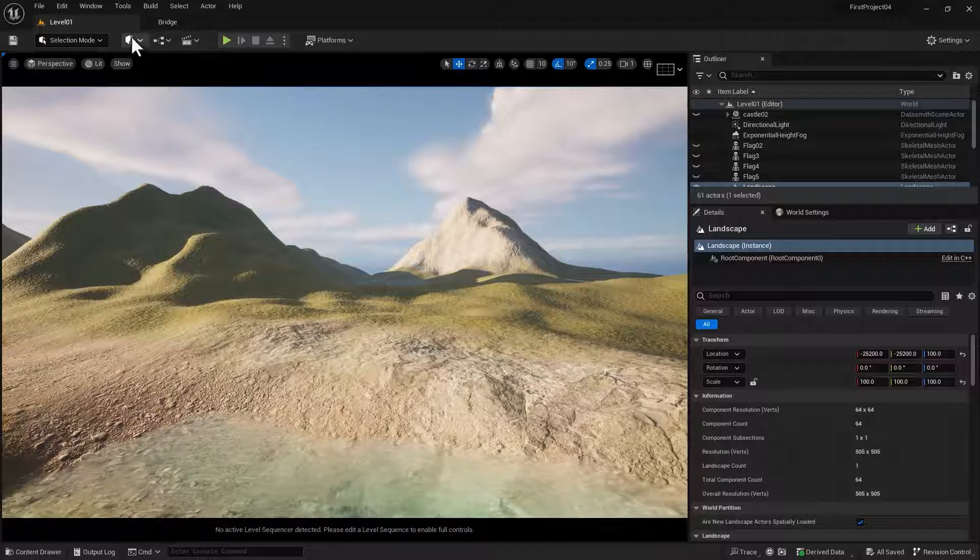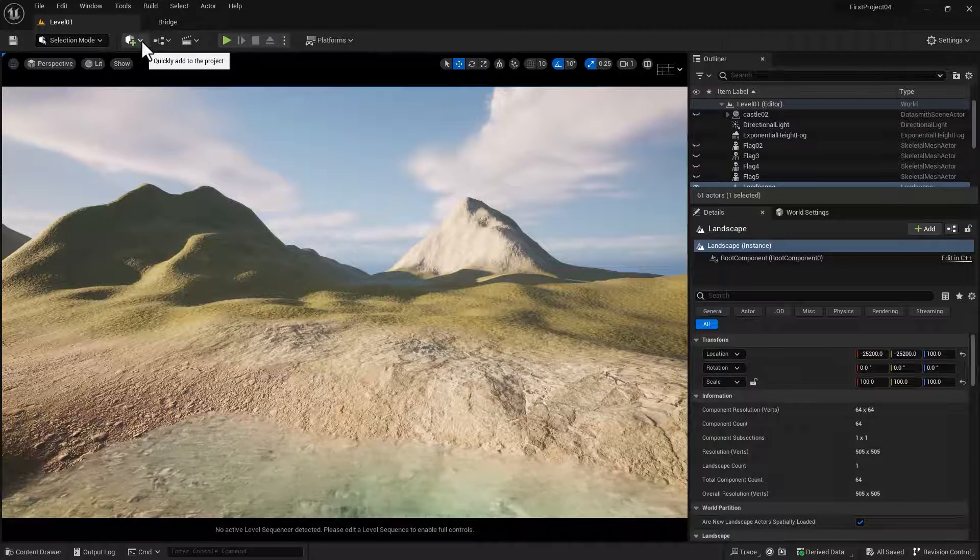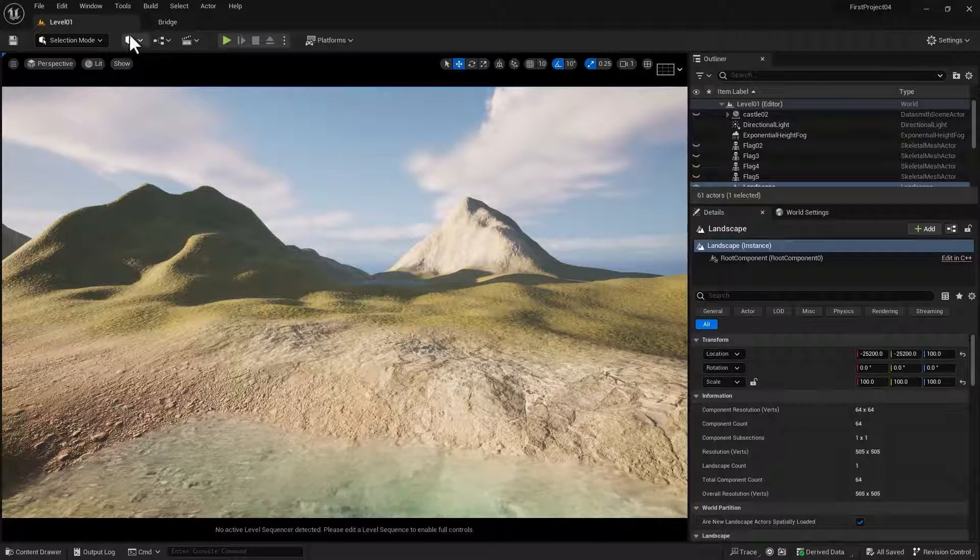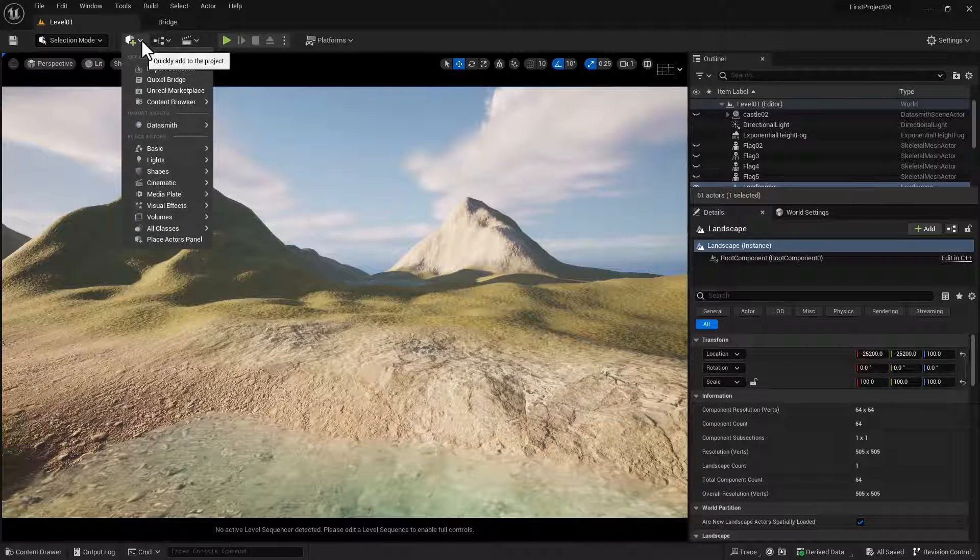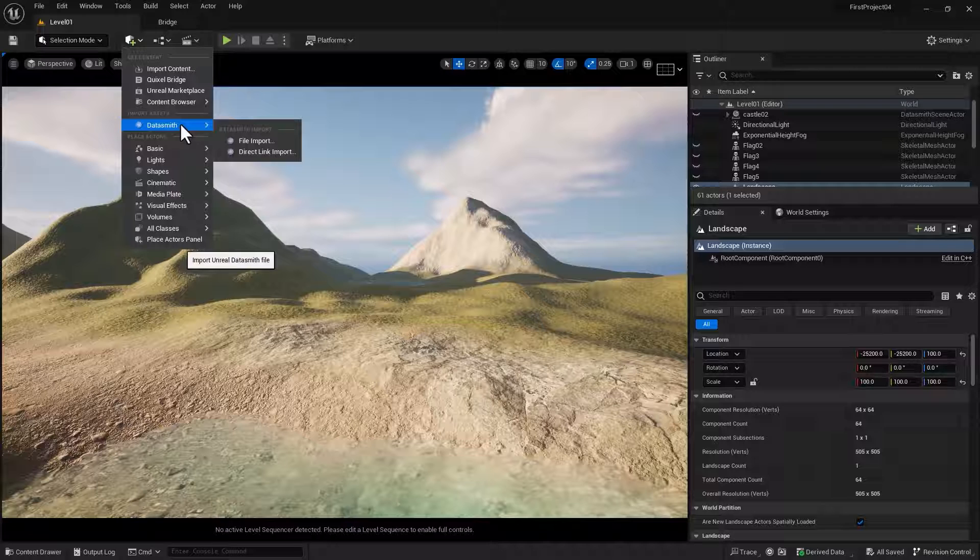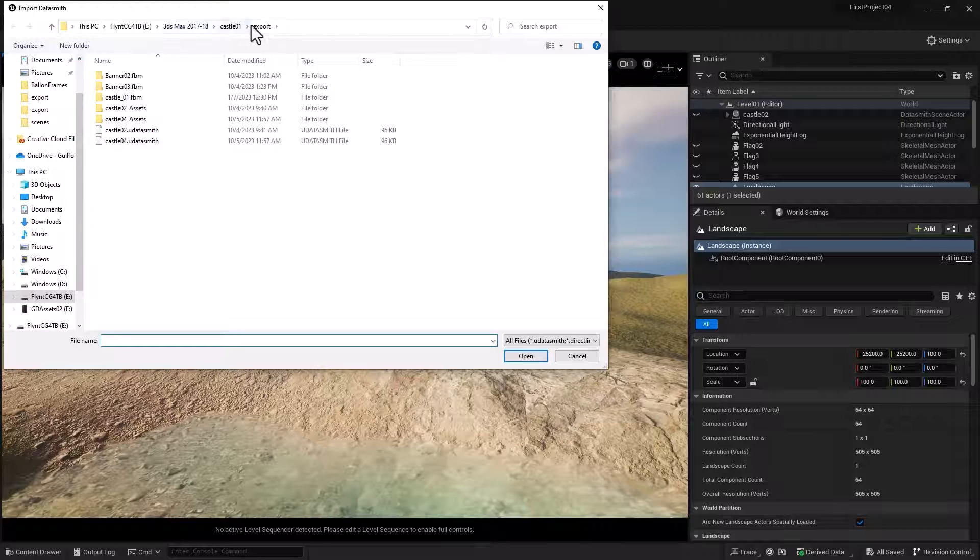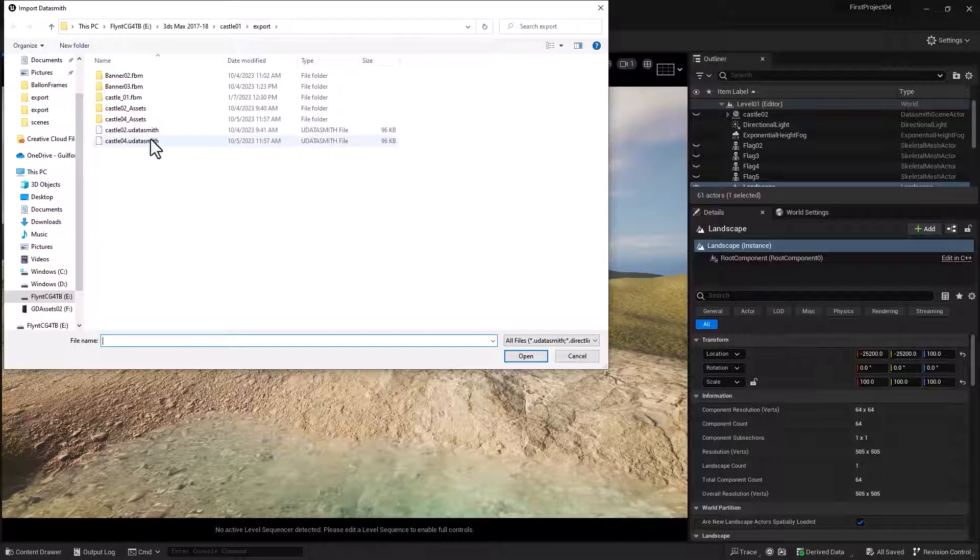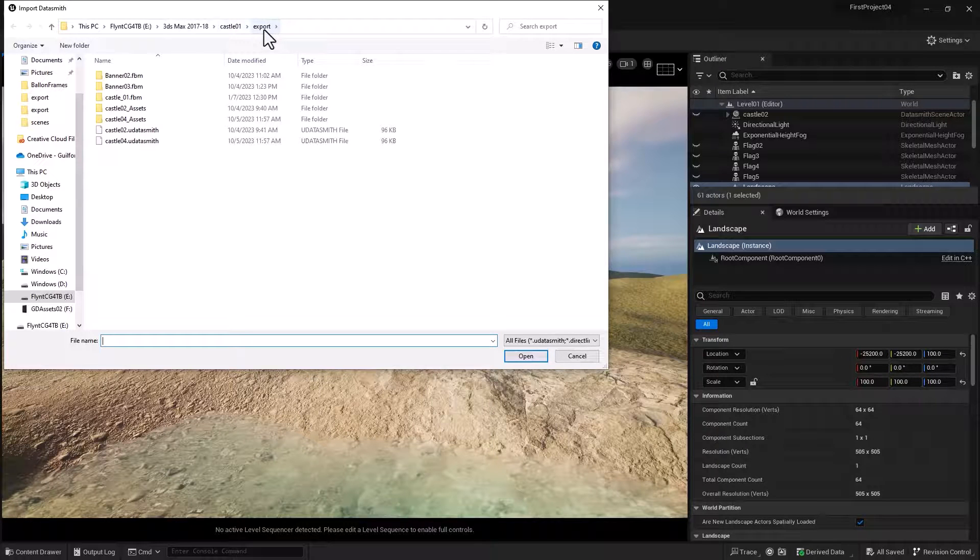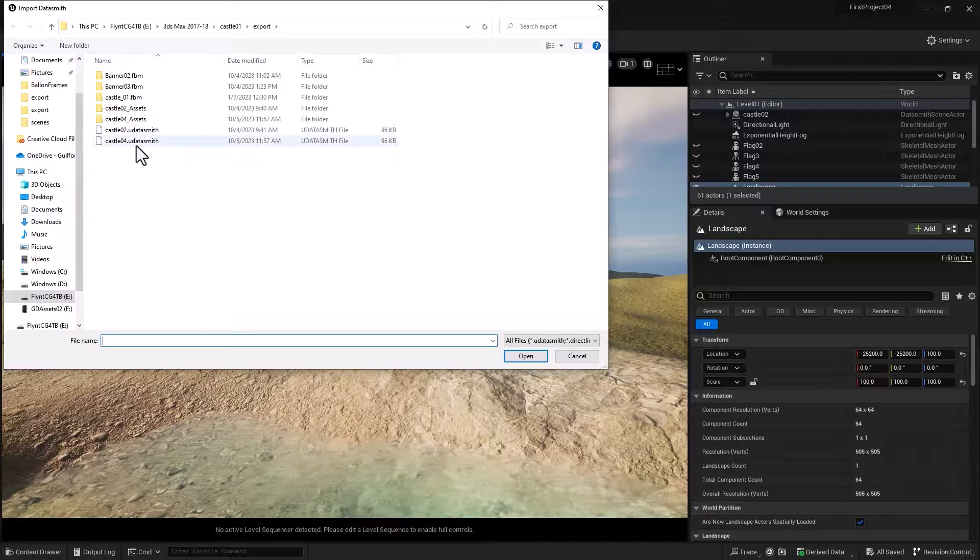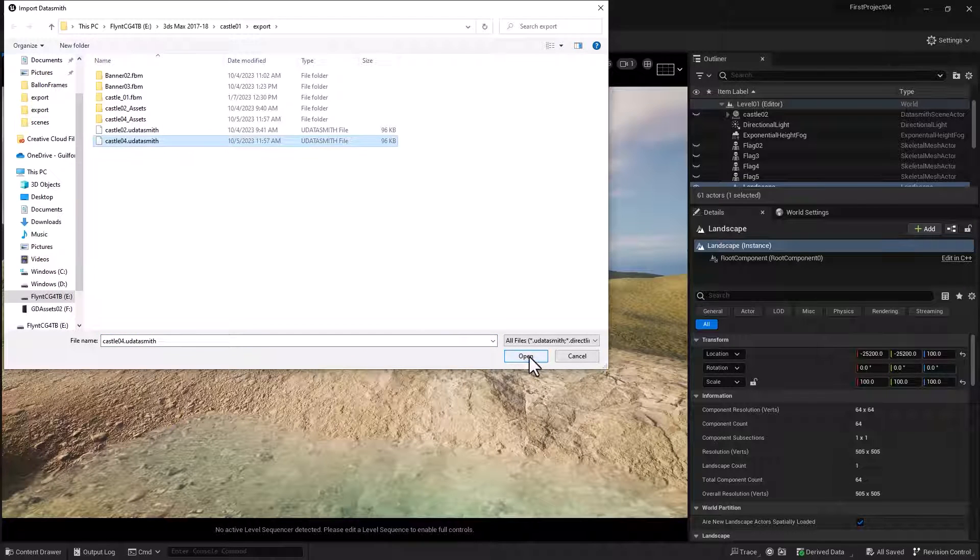And now we need to go to the Quick Place Actors menu right here. The cube with the plus sign on it. Select it. And then we're going to find Datasmith and click File Import. And then you need to navigate to the folder where your Datasmith file was exported. Mine was exported into this project folder I have here, into the Export folder.